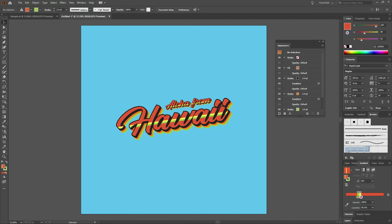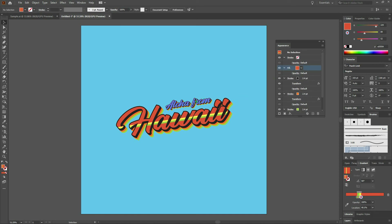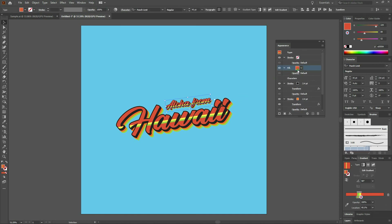Under options, select scale strokes and effects, then click OK. That looks pretty good. We'll grab our selection tool and move it between the H and the I. Looks pretty good right there. Let's deselect. I like how it looks.